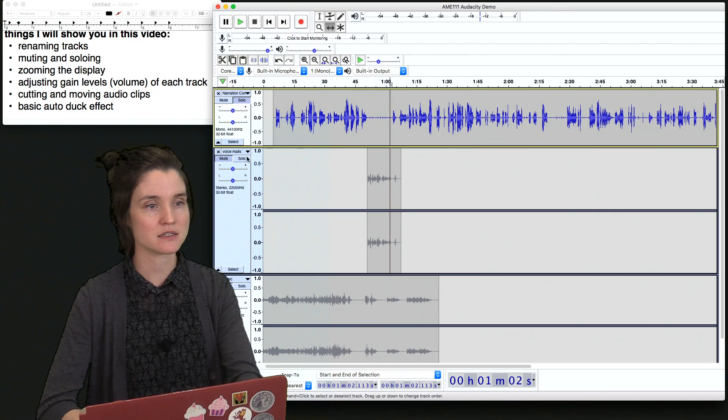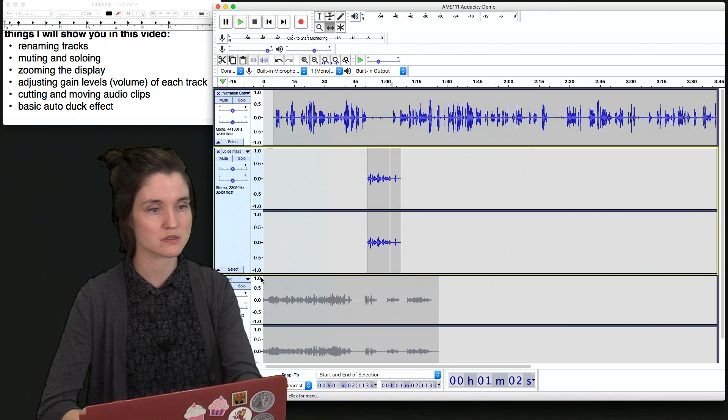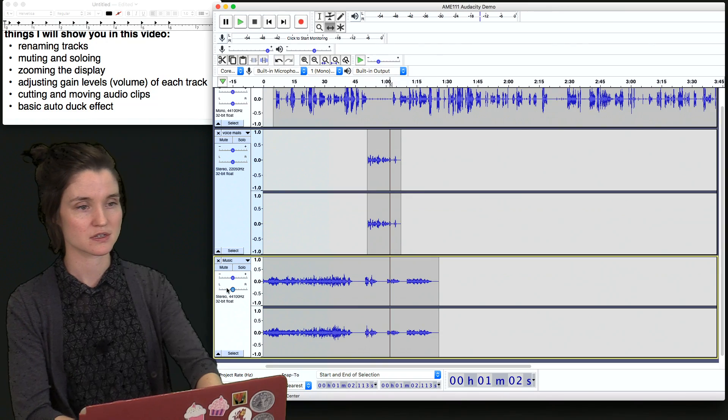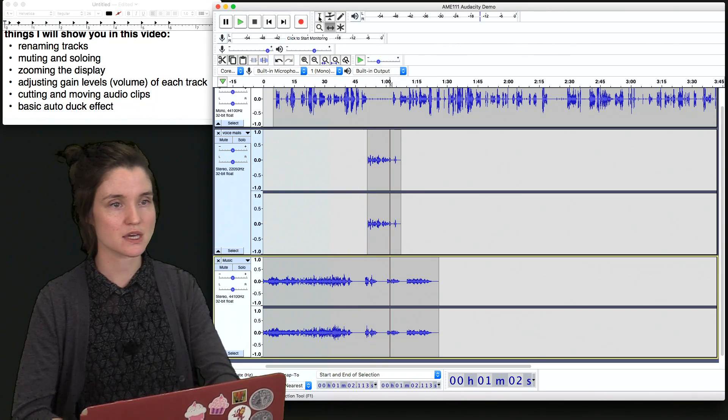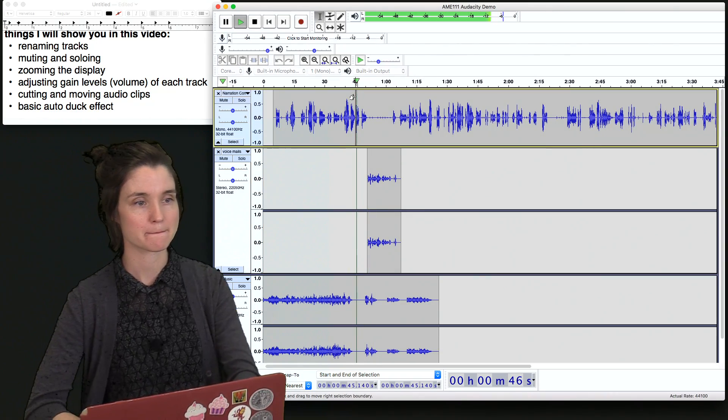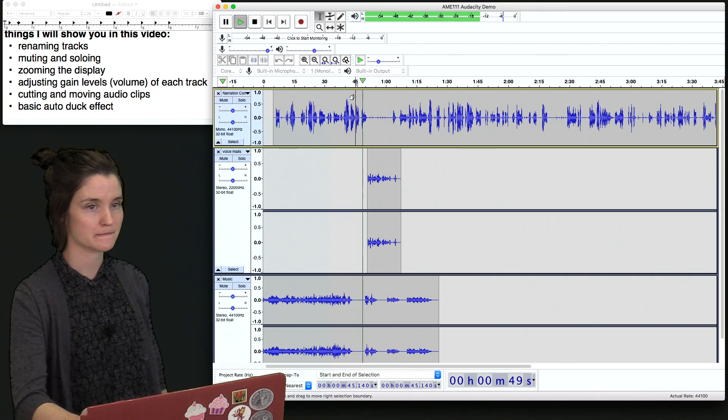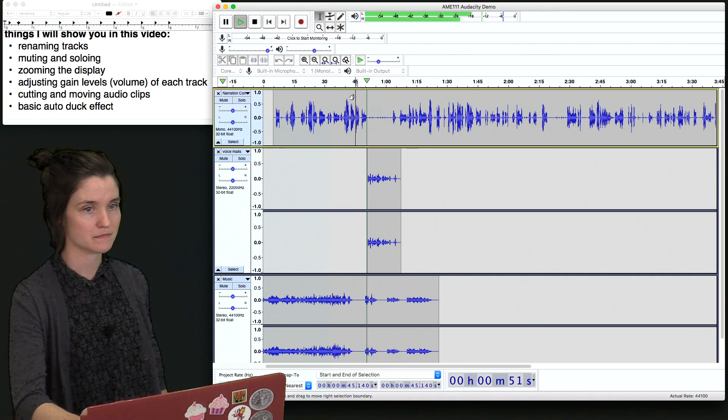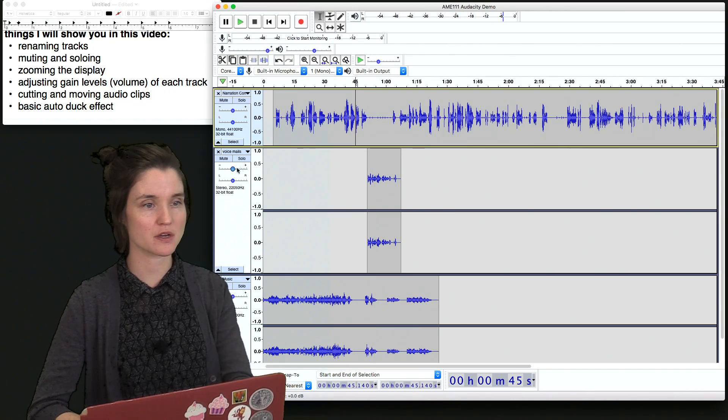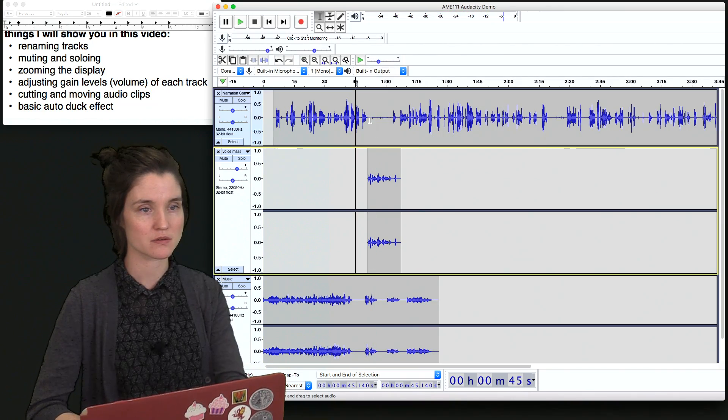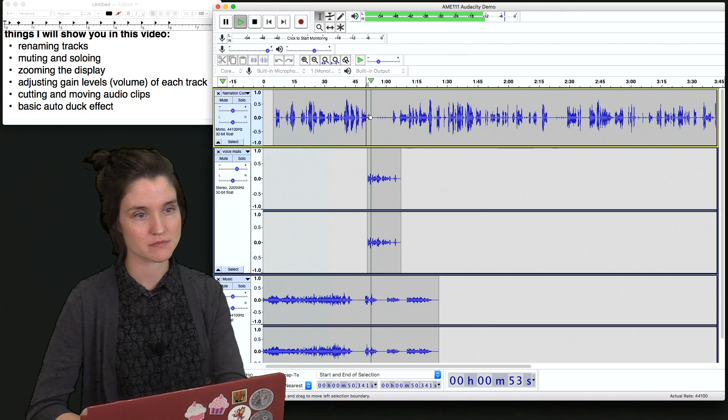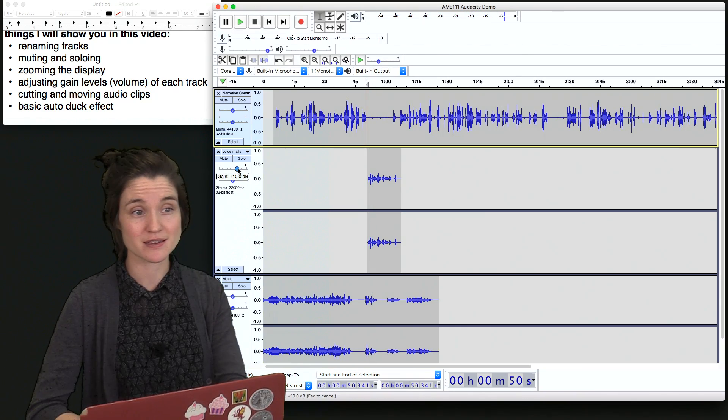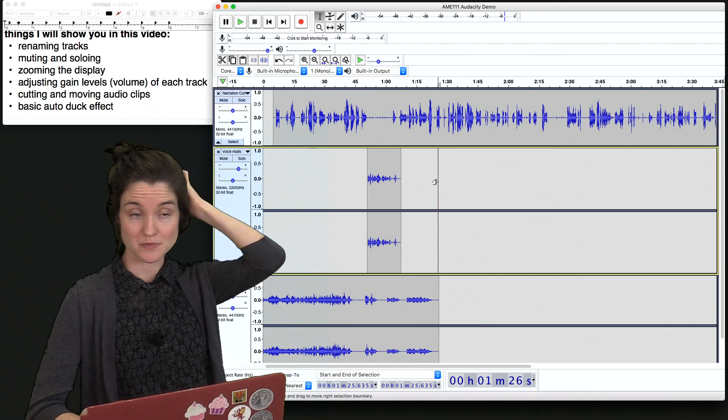And let's turn off all of our solos and mutes. And listen to what that sounds like. It's going pretty good. We need to turn this up a little bit more. Maybe even a little bit more.